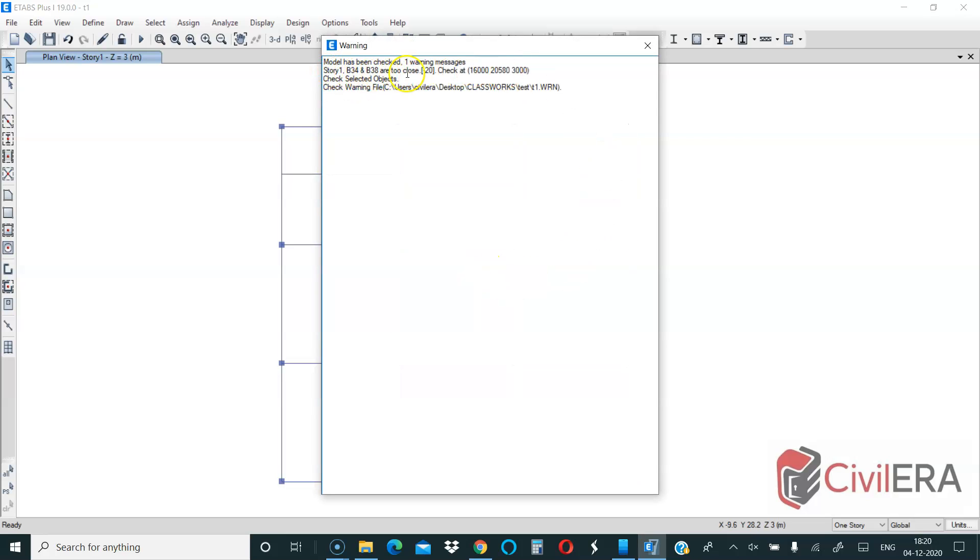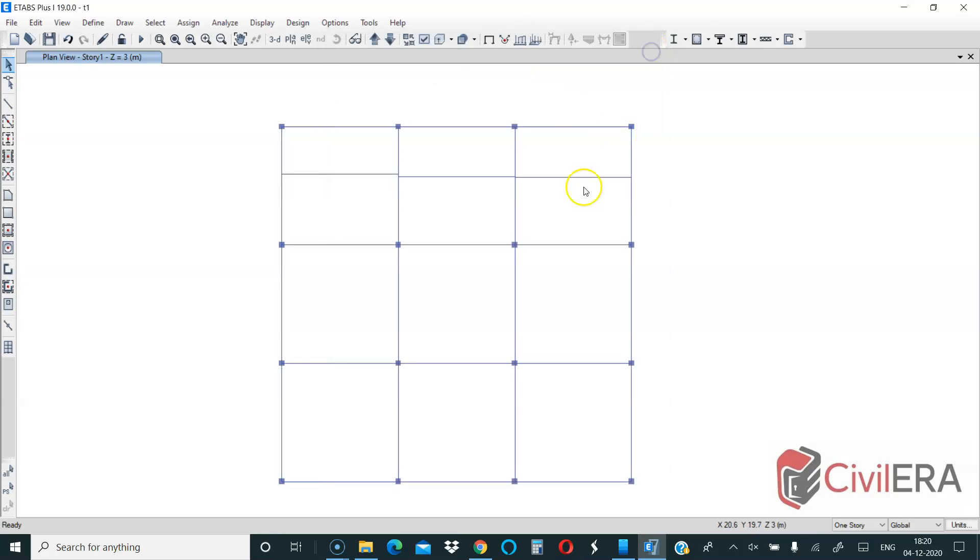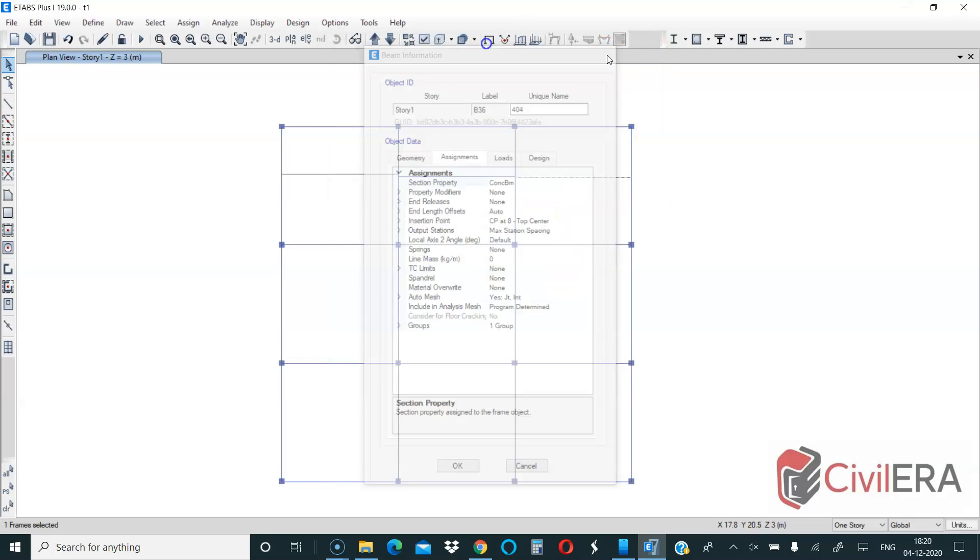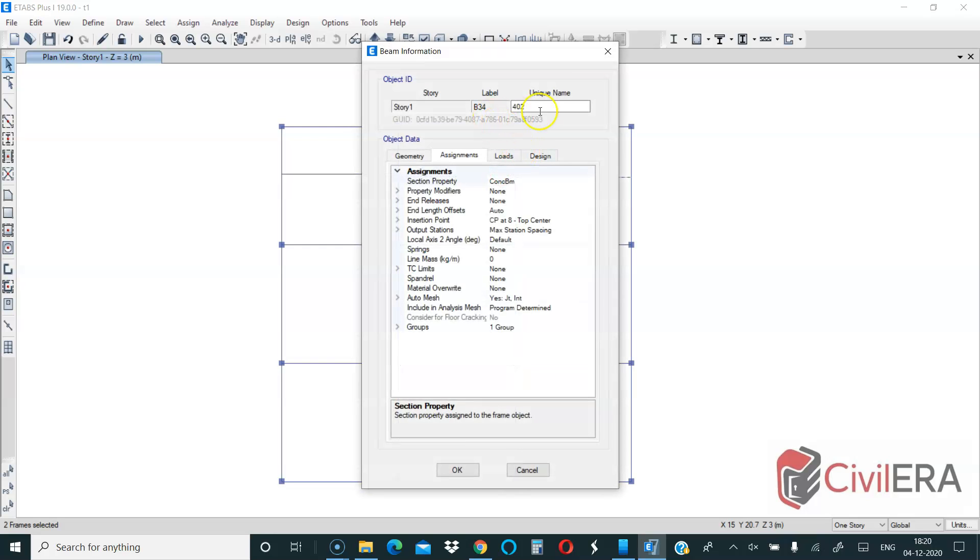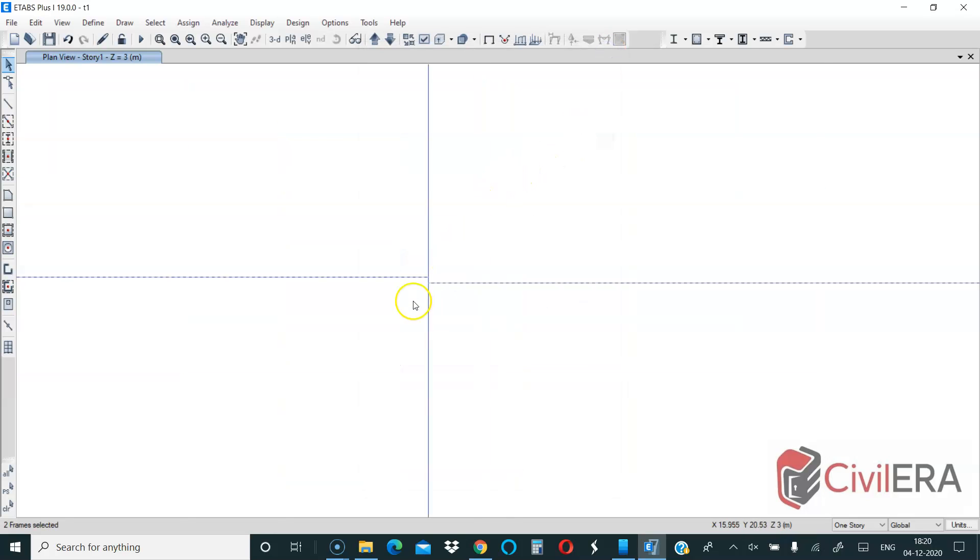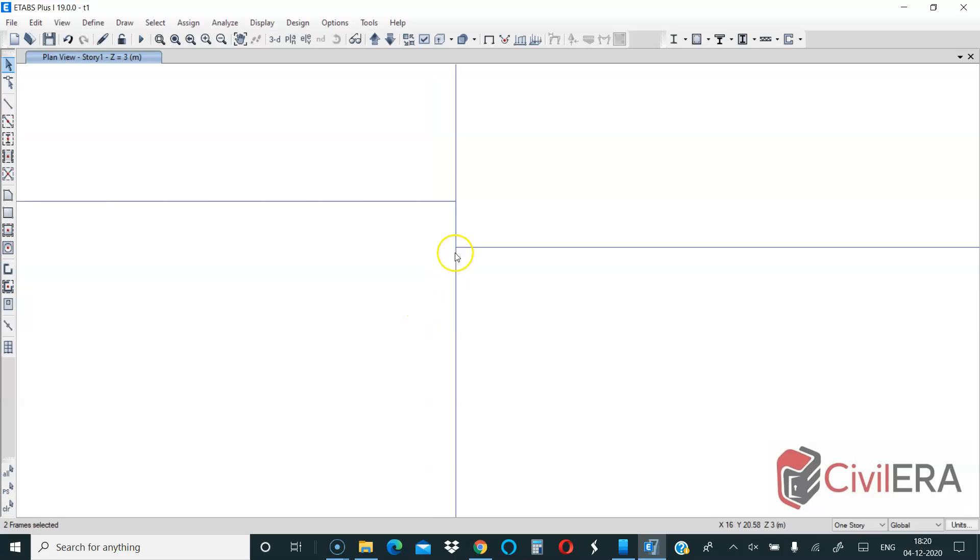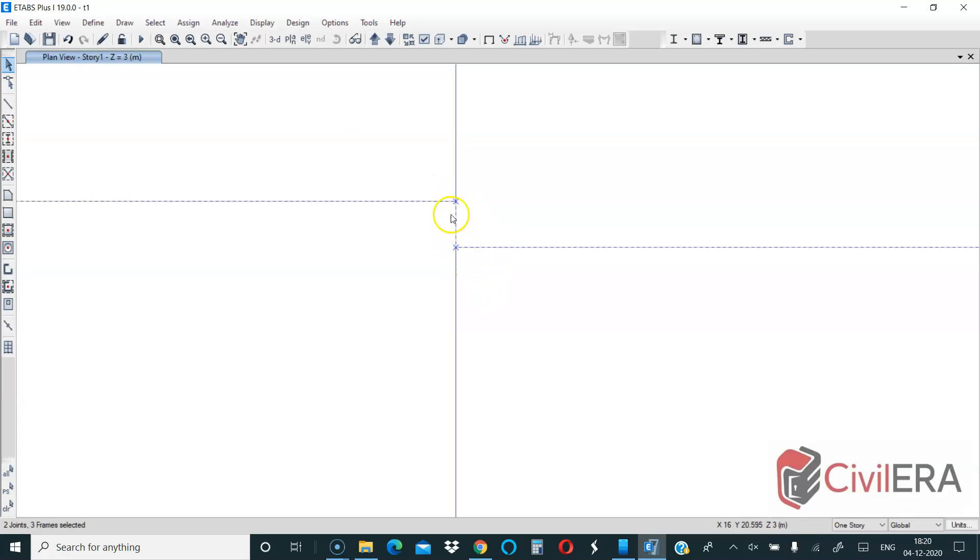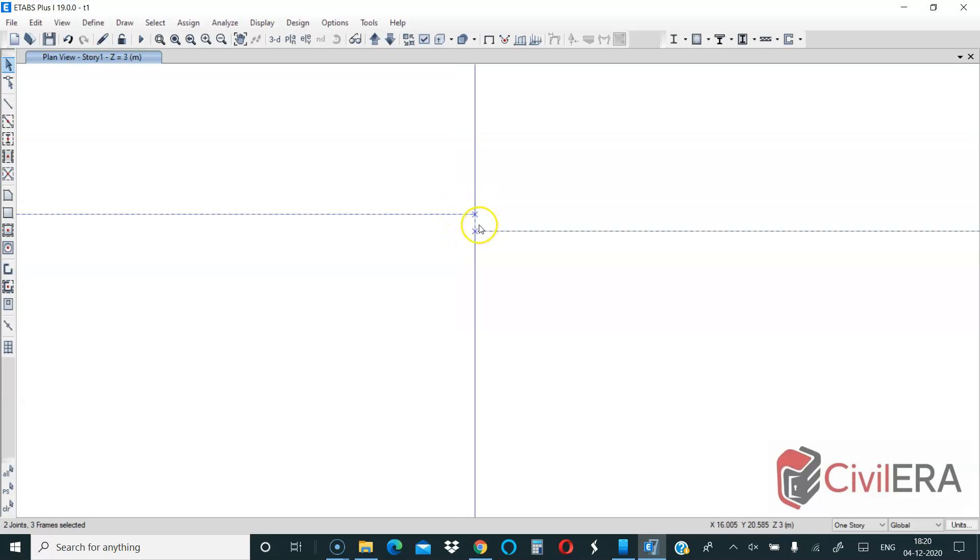Now you can see that there is an error displayed and it says B34, B38 are too close. So let us see which is B34. This is 36 and this is 34. So if you zoom here you can see that these are too close. Now here this coordinate is 20.6 you can see here and this is 20.58, so here the difference is two less. So that is within that tolerance, this is within 20 mm. So that's why it is picked.